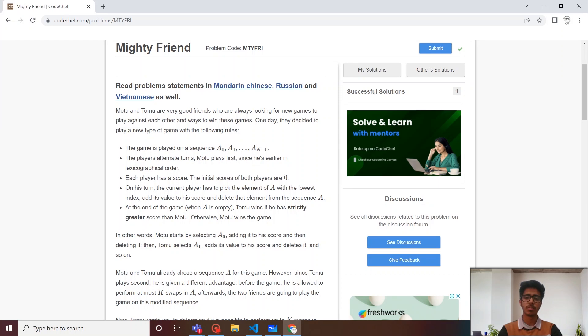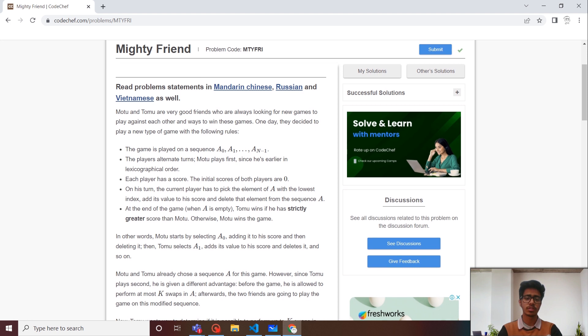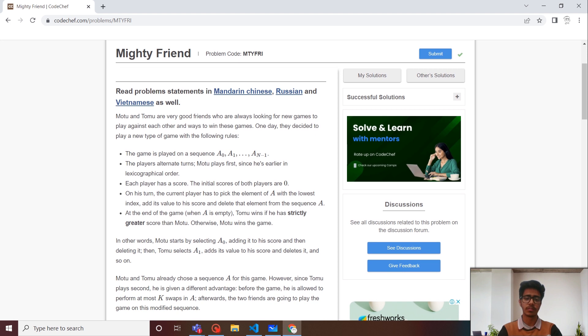Hey folks, I am Shalin Barola. I am currently pursuing my P-TECH from GBP-IT Bodygarhwal and today we are going to discuss this problem — Mighty Friend.